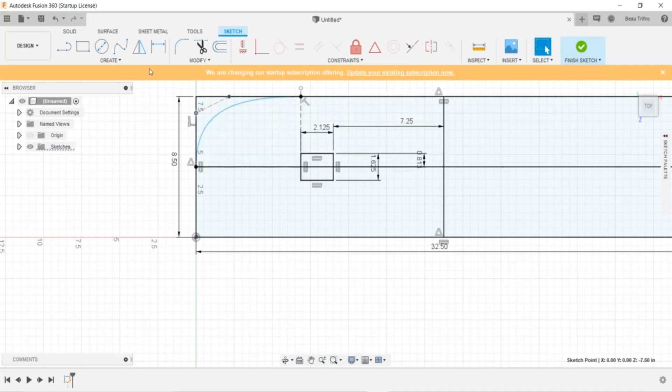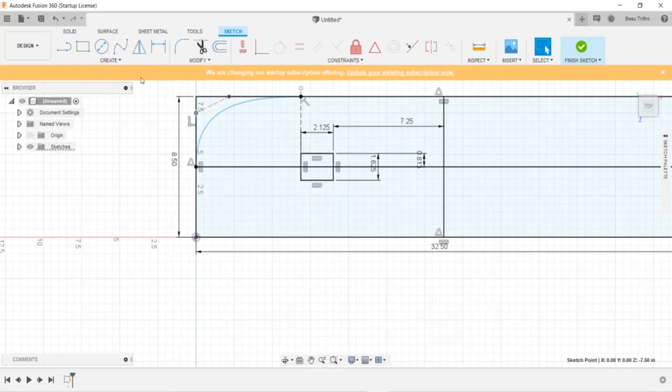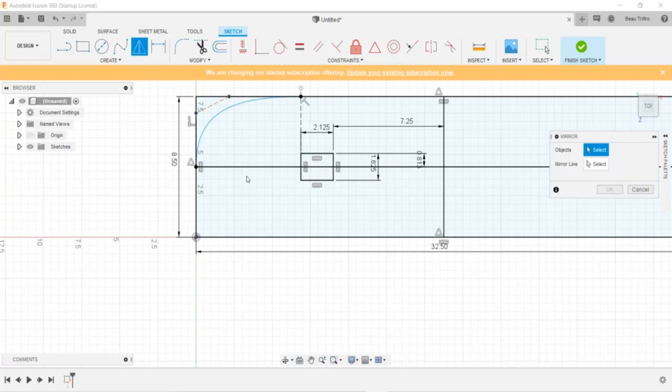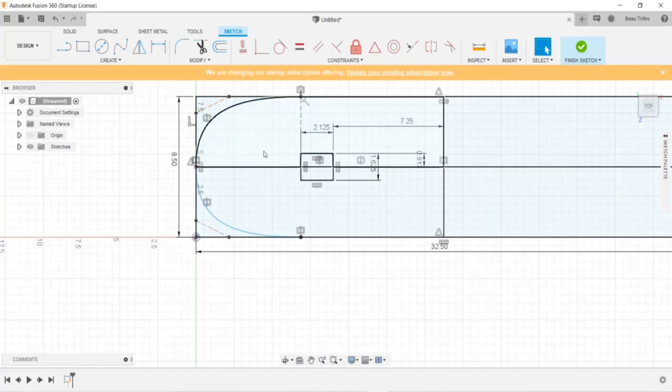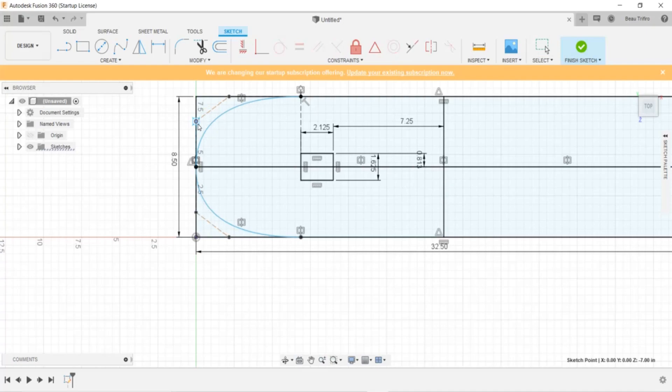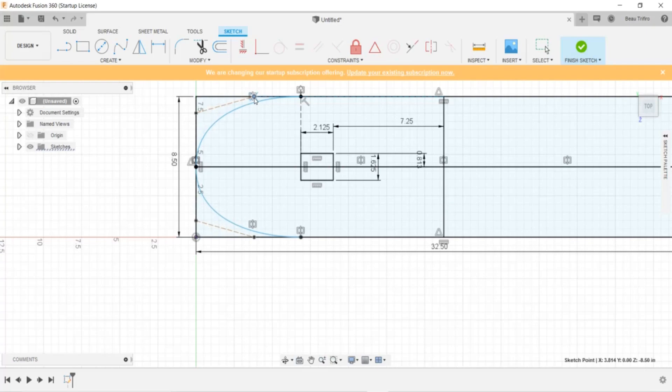Now, I think if I mirror this, I can still adjust this, and it'll adjust the mirrored spline. So I'm going to give that a shot. Let's see. Yeah, perfect. So you can see as I adjust this now, it is also going to adjust the other part of it.